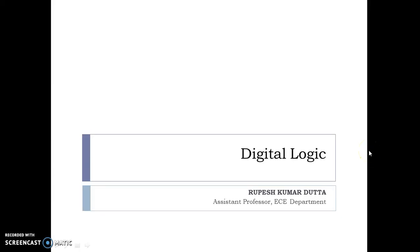Hello everyone, this is Rukis Mardat and this lecture series is from Digital Logic. In this video we are going to learn about different arithmetic — that is octal arithmetic and hexadecimal arithmetic.